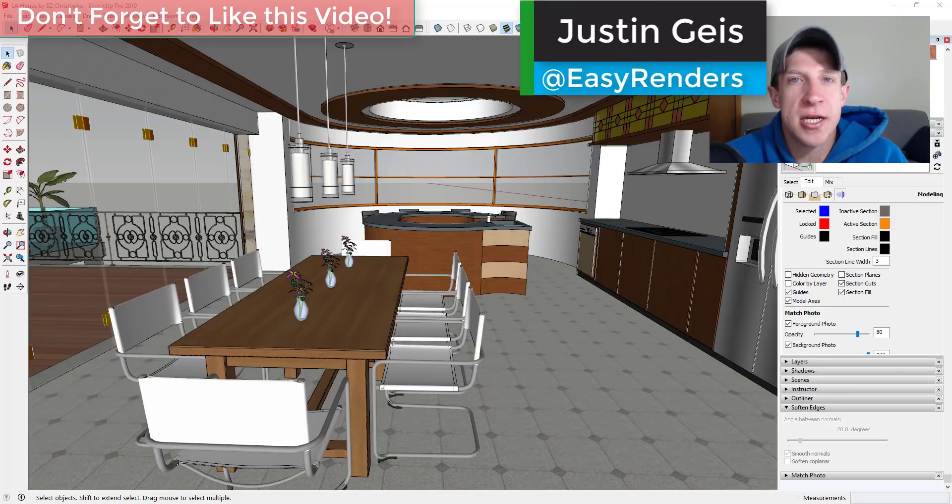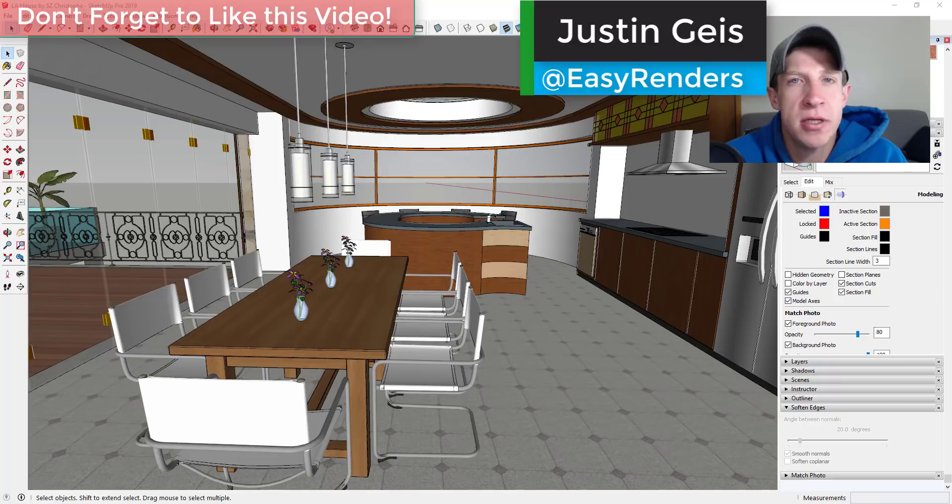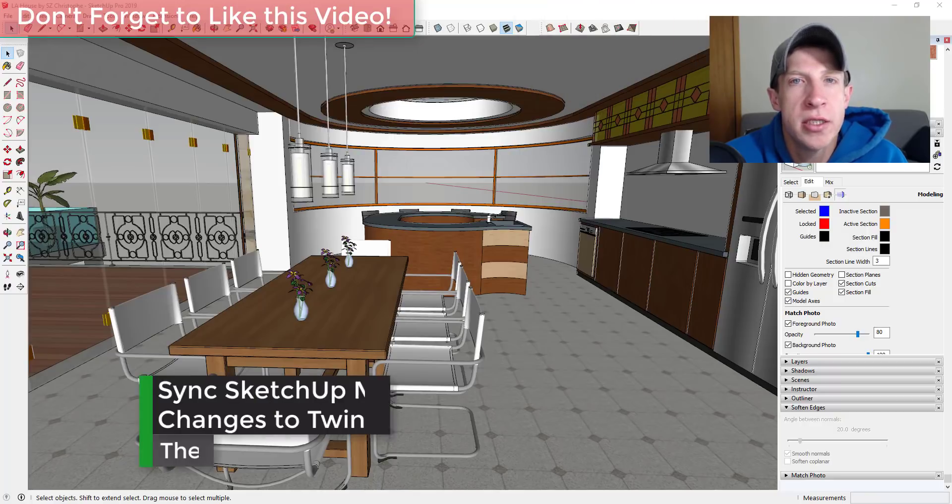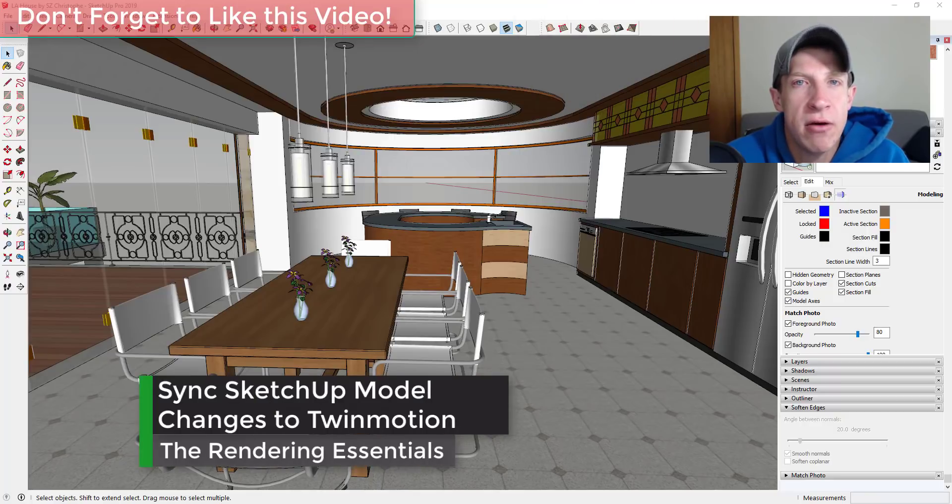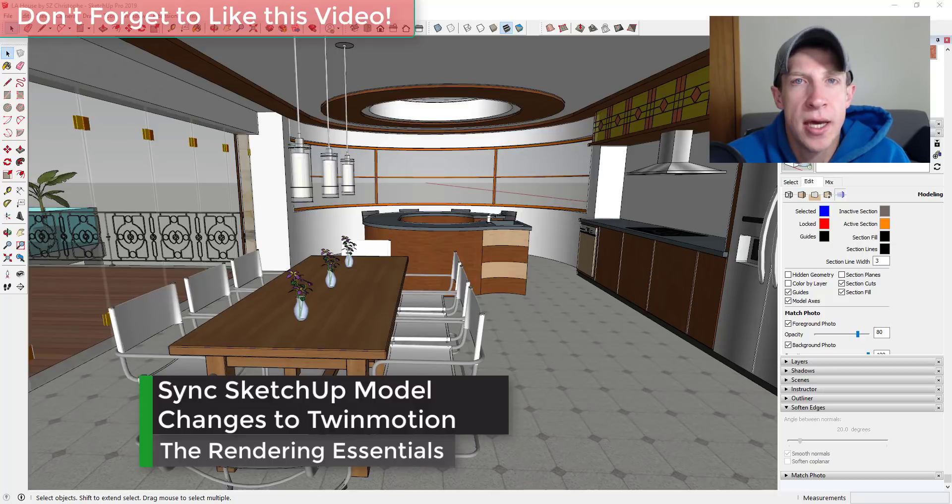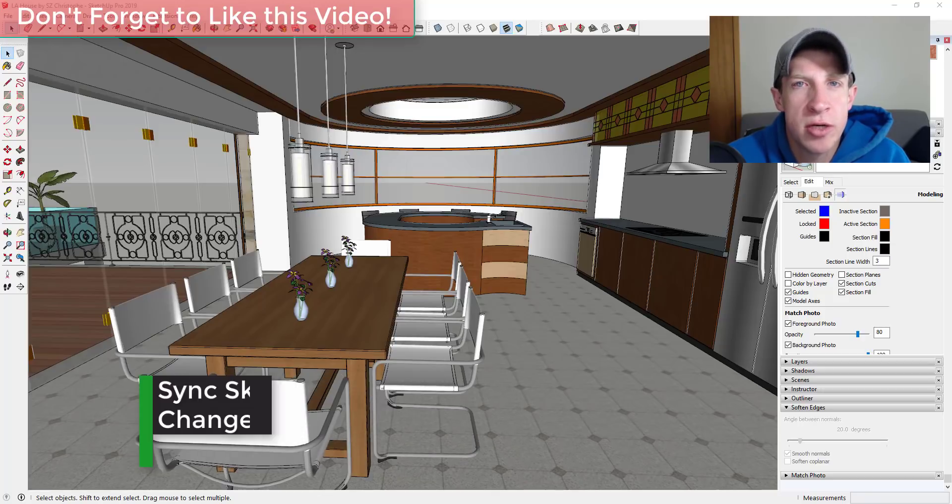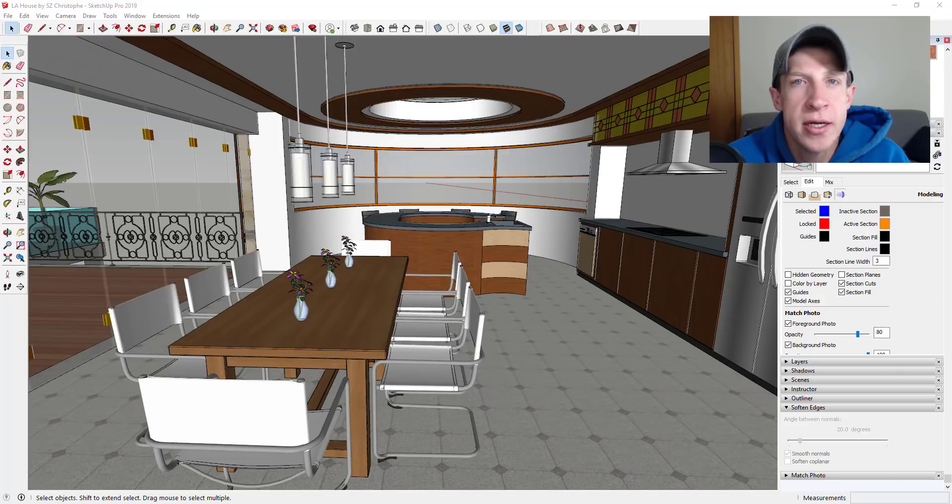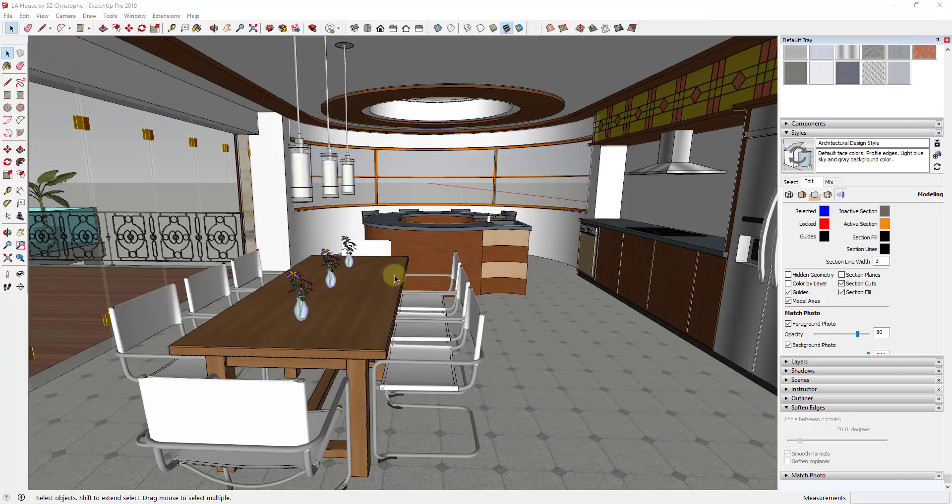What's up guys Justin here with the renderingessentials.com back with another SketchUp and Twinmotion tutorial for you. So in today's video I'm going to show you how to make changes in your SketchUp model and then update your Twinmotion rendering so that those changes are incorporated so let's go ahead and just jump into it.